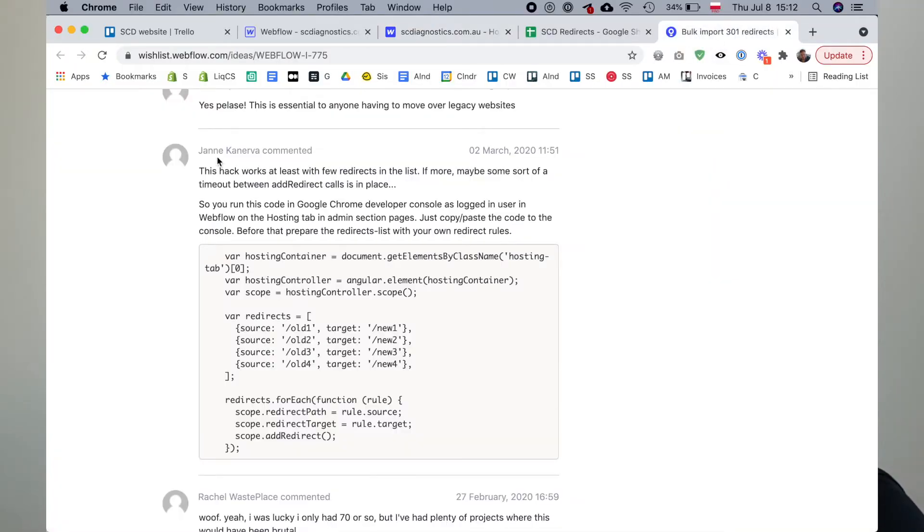Luckily, there is a better way. It's a bit of a hack — it's a script that some people are using. Someone kindly posted it on the Webflow forums. Their name is Jan Kanerva, so all credit goes to them. They created the script; I'm just going to show you how you can use it. You don't need to know how to code. I'm going to show you how to do it with normal tools, like TextEdit or Notepad on Windows, and Google Sheets or Excel.